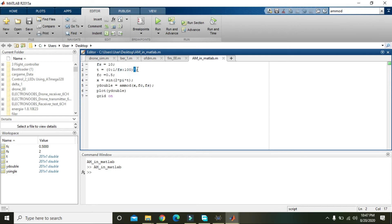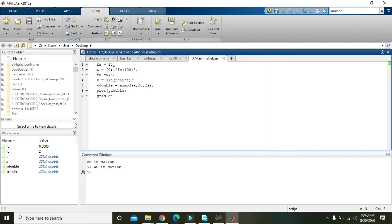We have put the reciprocal because time period is the reciprocal of frequency — that is why we used the complement sign. Then we define the carrier signal frequency, FC, and we set it to 0.5, because FS needs to be much greater than FC.